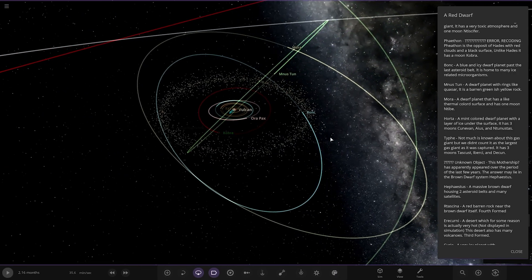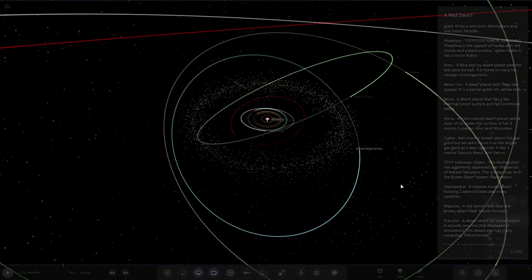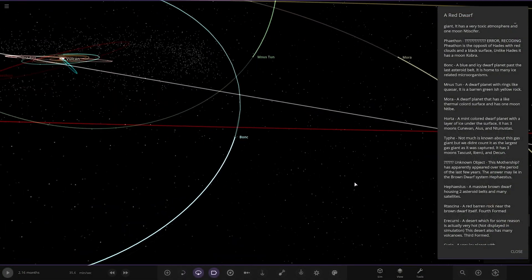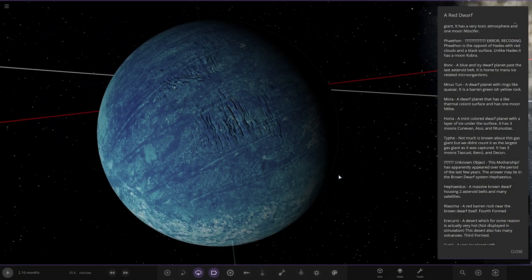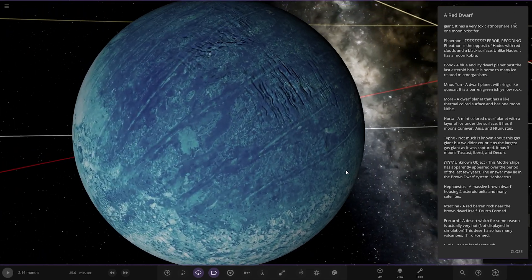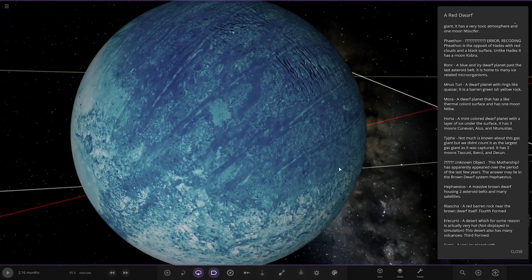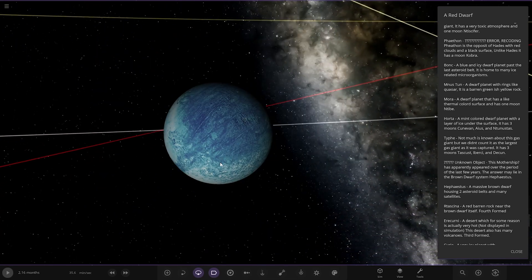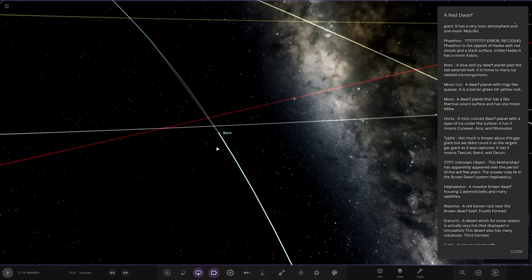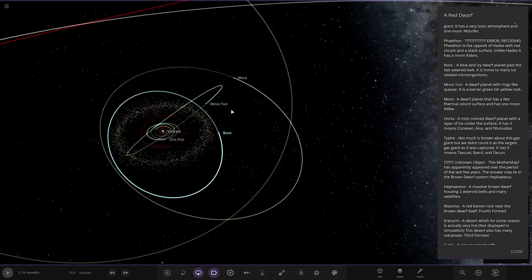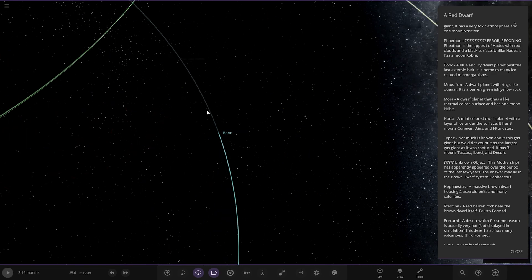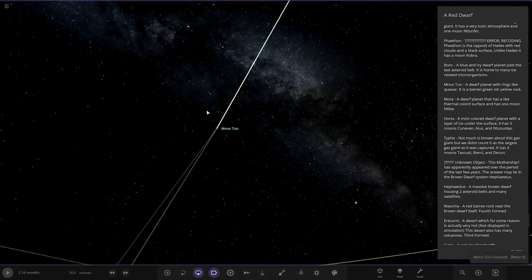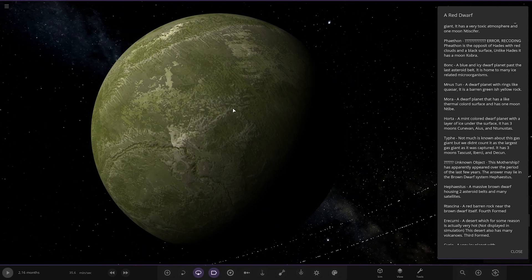Next up we've got Bonk. Oh, don't click on the rings. A blue and icy dwarf planet past the last asteroid belt. It is home to many related microorganisms. Next we've got Munas Tan. A dwarf planet with rings like Quaoar. It is a barren greenish yellow rock. So that's here. So in the very depths of the system. So can a red dwarf hold on to all of this? This could just break up. So there you go.